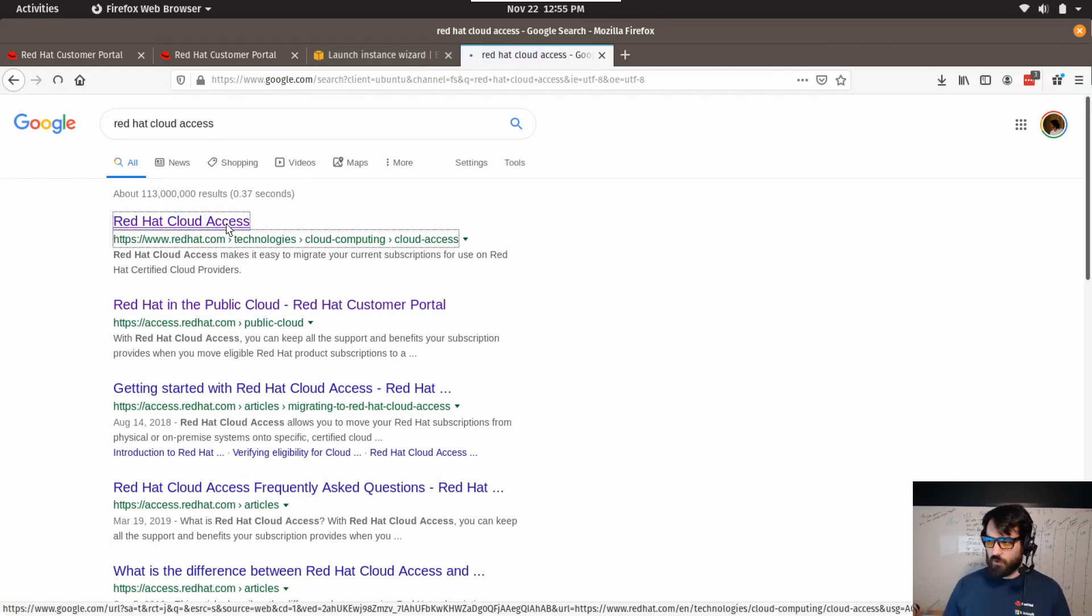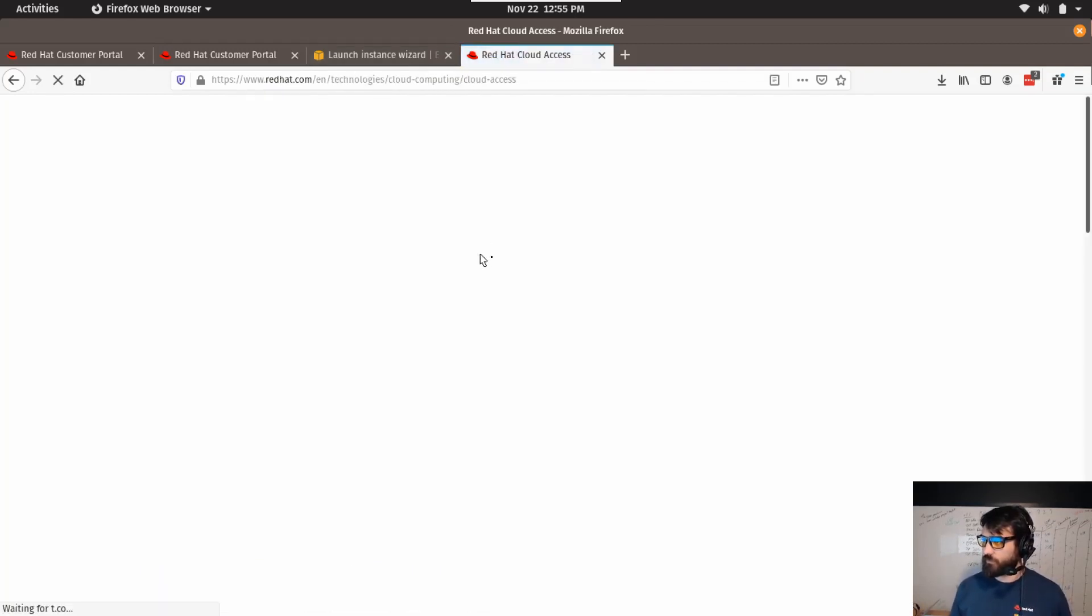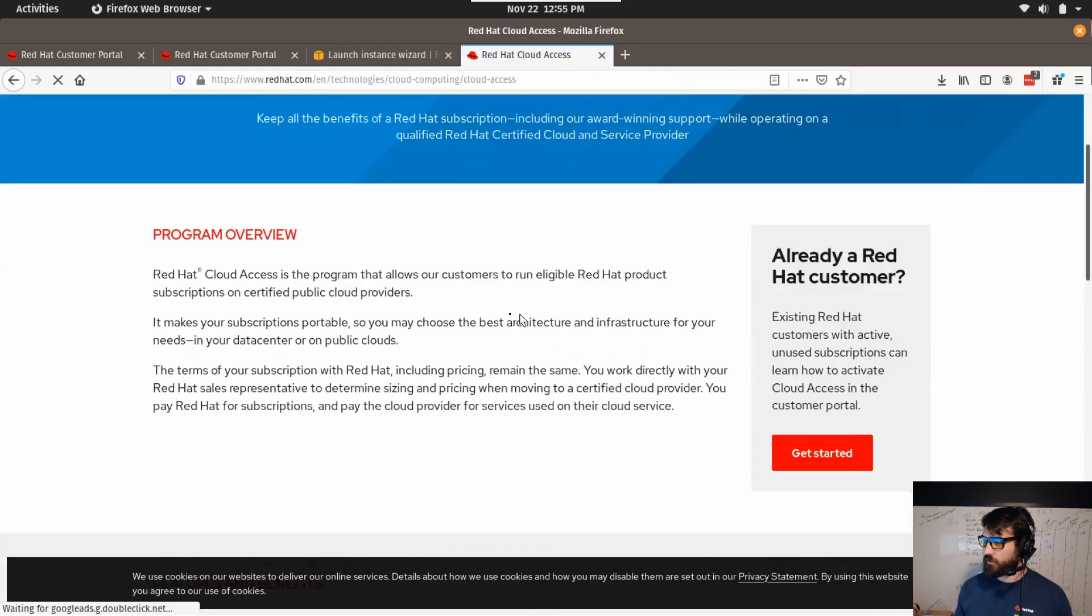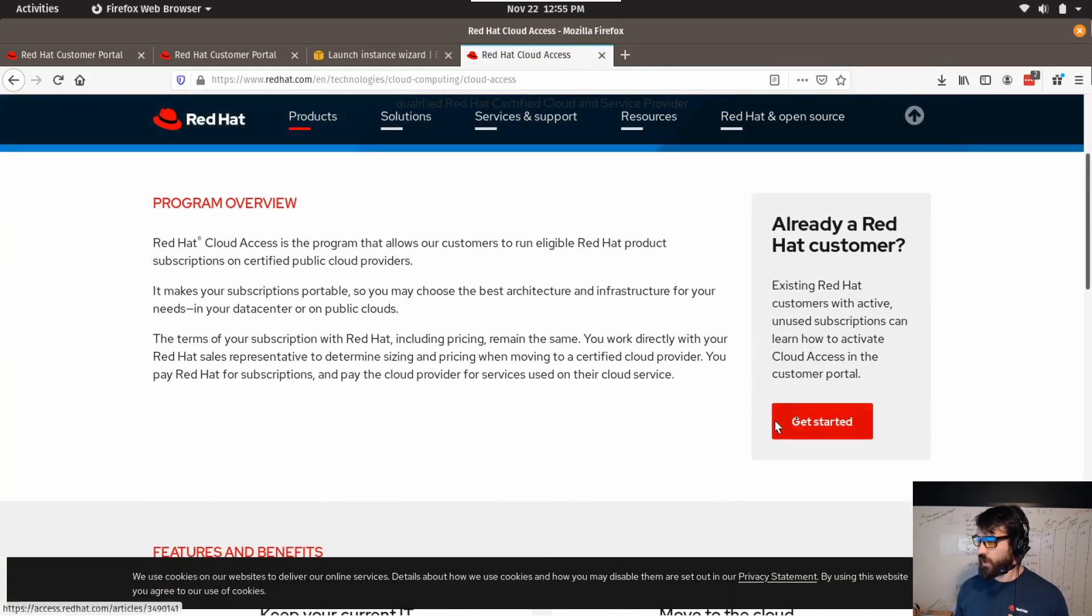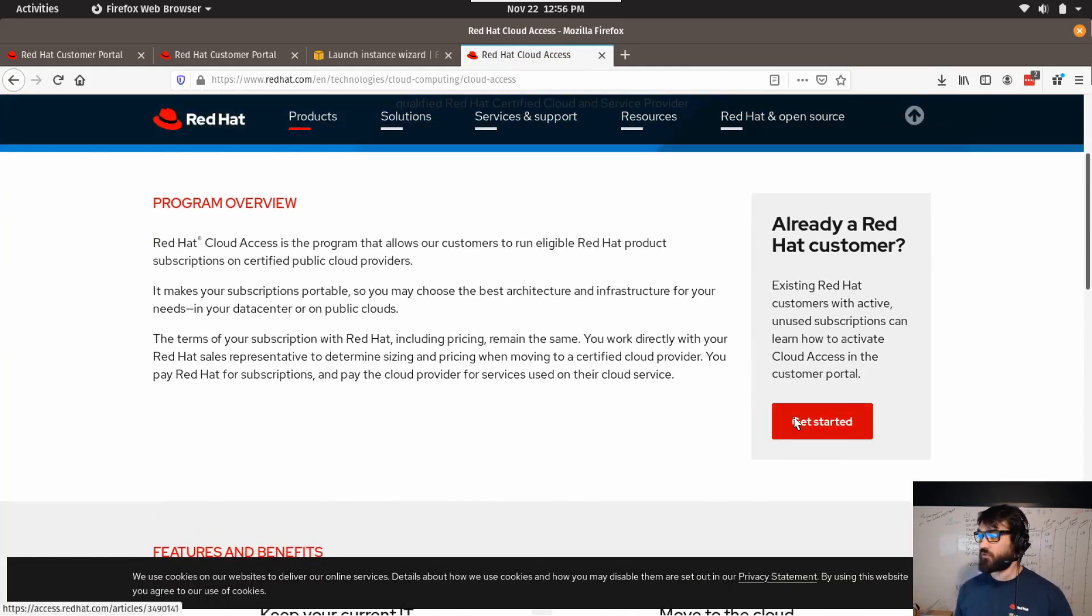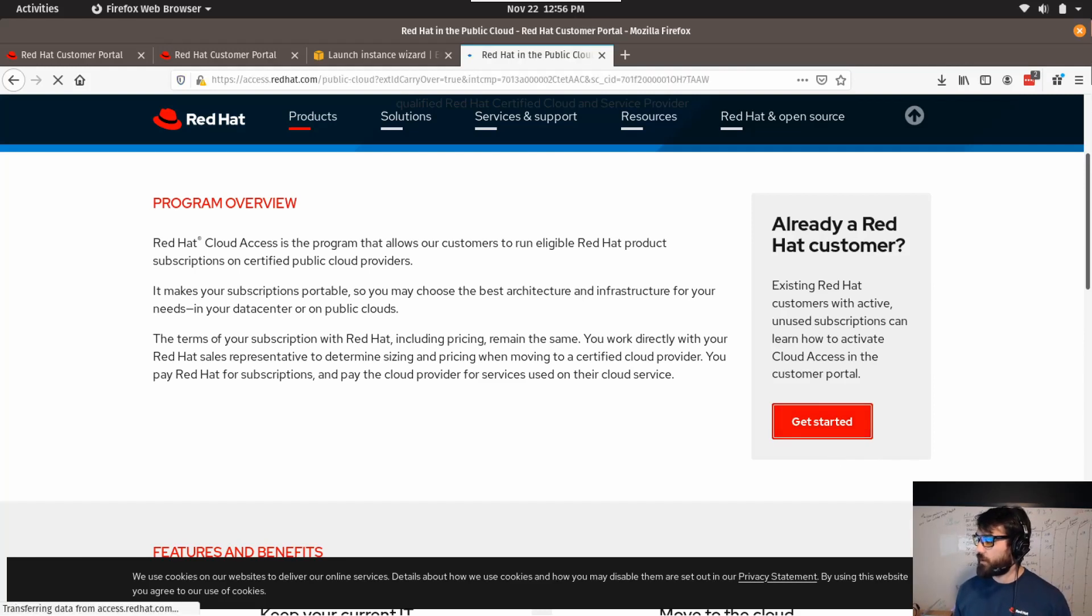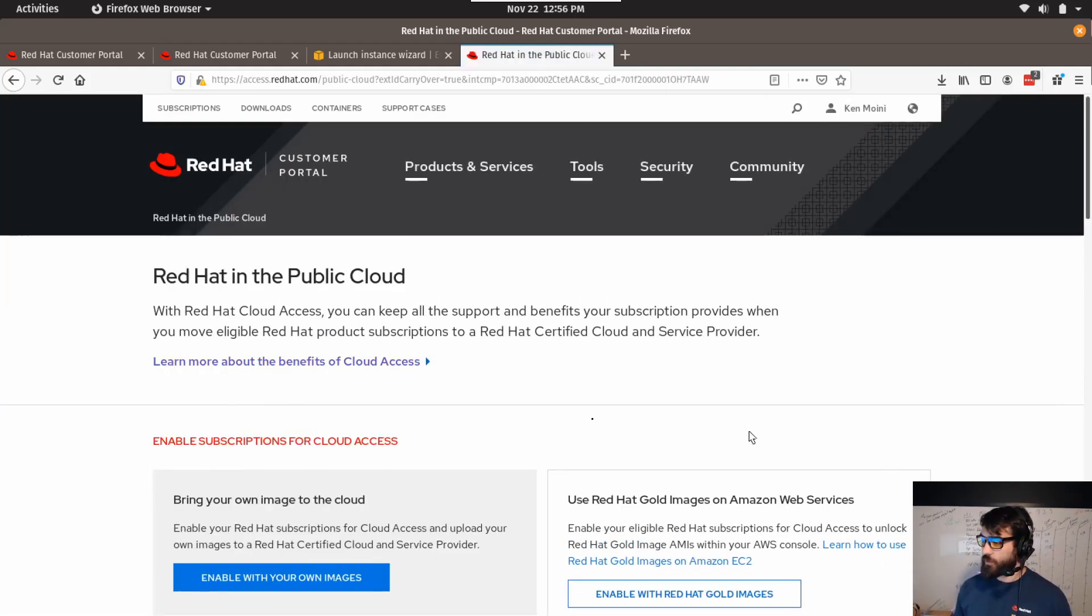You click this first link, you can check out the information in the program overview. Basically what it allows you to do is take your subscriptions and move them into a public cloud provider like AWS.